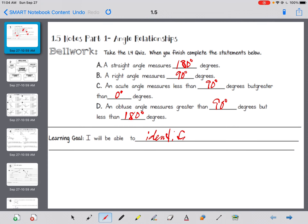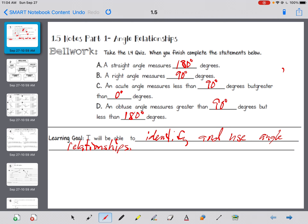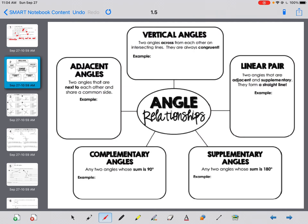I will be able to identify and use angle relationships. That's what we're going to be able to do. Here we go — a little thought bubble area of angle relationships.